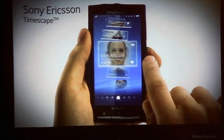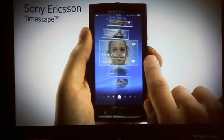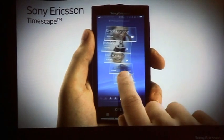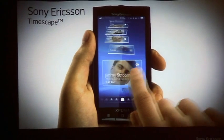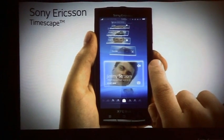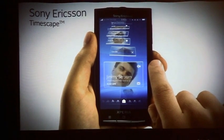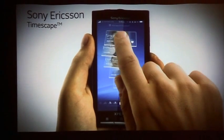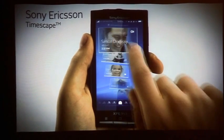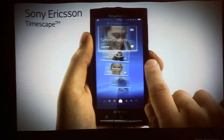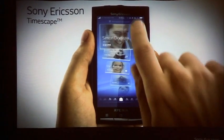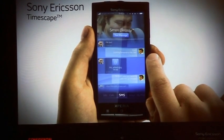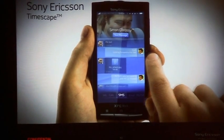Long press on a tile will let you preview the content. In this preview mode, pressing the infinite button on the upper right-hand corner will take you to the infinite content view of your contact.